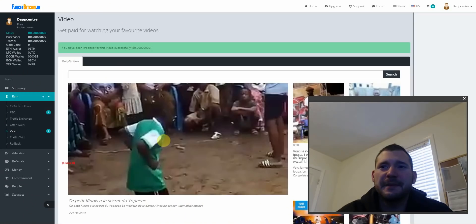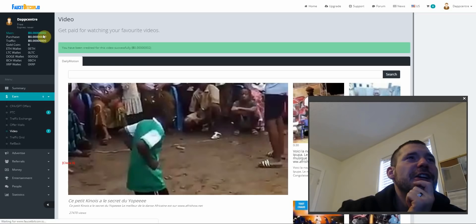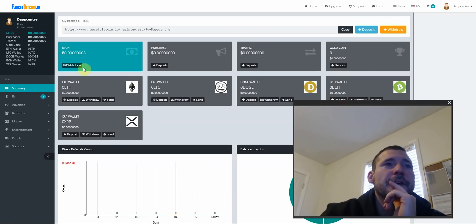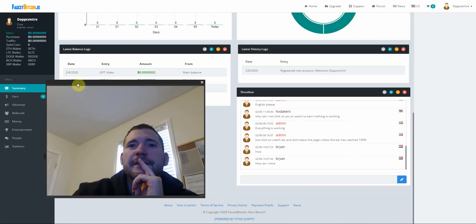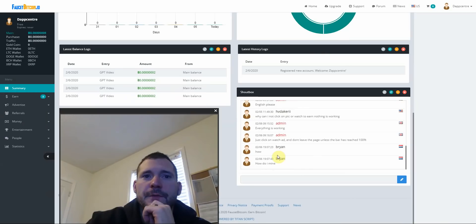All right, I just made two satoshis. Ching! Check out, this is my wallet. So so far I made eight satoshis. This is a pretty slick site. They have a chat room, you could talk to people. Admin, pretty cool.